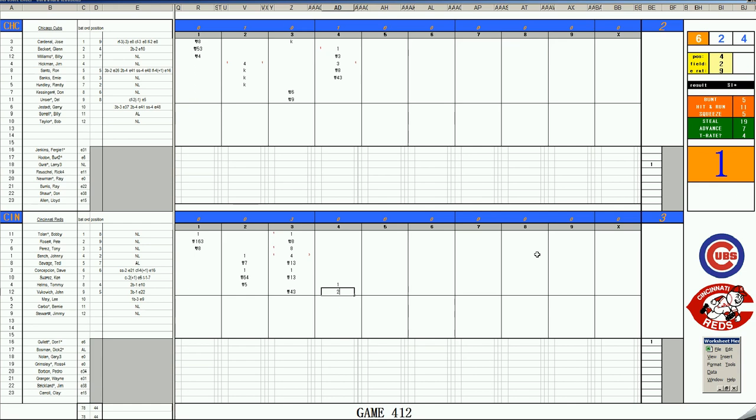The pitch to John Vukovich. 66 off the Gura card is a double to center field. Helms will hold up, and the bottom of the Reds lineup delivers. Second and third, you're turning this thing over. This is not a good recipe Larry Gura. Danger of breaking early here.